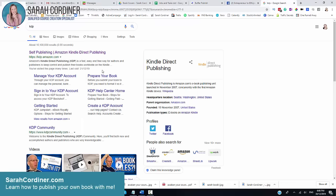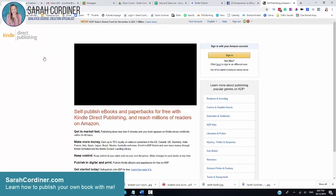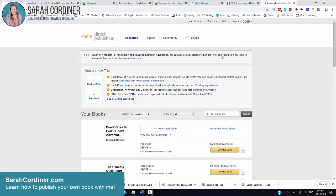Now what you want to do is go to kdp.amazon.com. Kindle Direct Publishing is what KDP stands for and it's Amazon's publishing platform. You can print and publish print books and Kindle books from this particular platform.